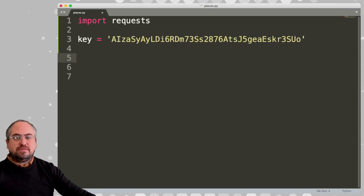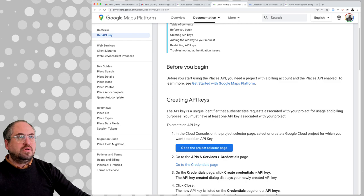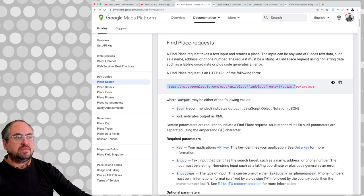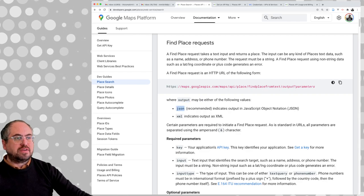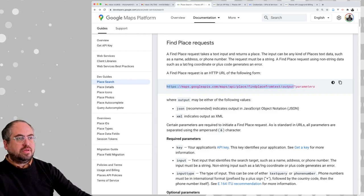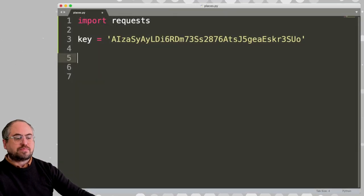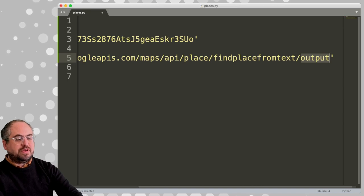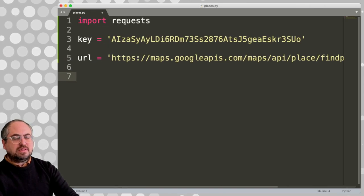The other thing we have so far is the API key — we'll set that in a variable. Let's go back to the documentation and find the places endpoint. The output may be either JSON or XML — we'll use JSON. This is the whole base URL. We'll define that in our code and change the output to JSON.